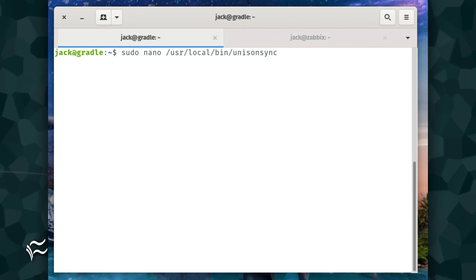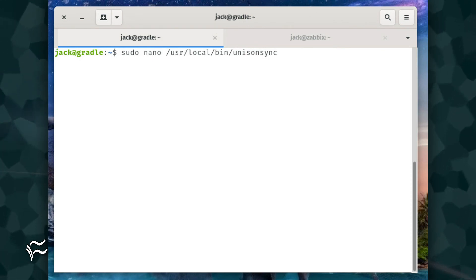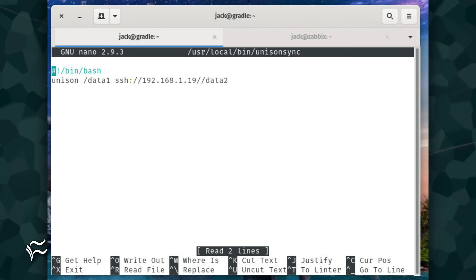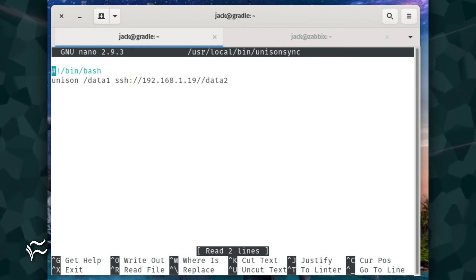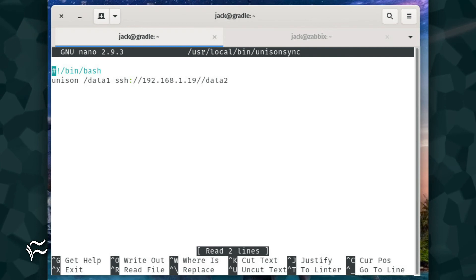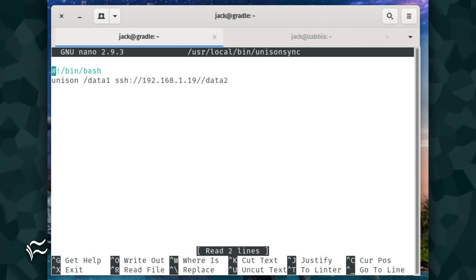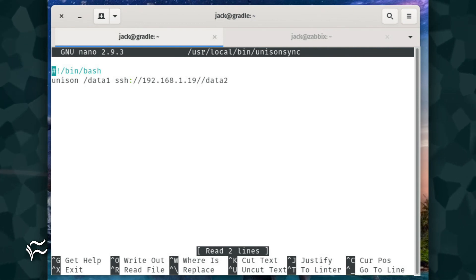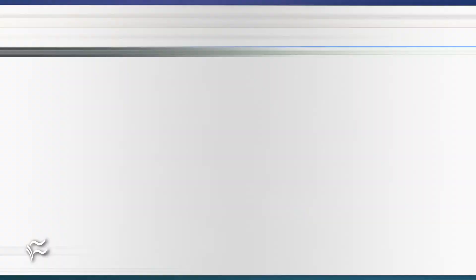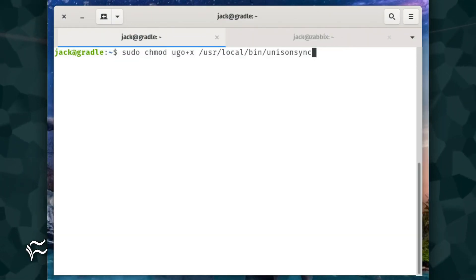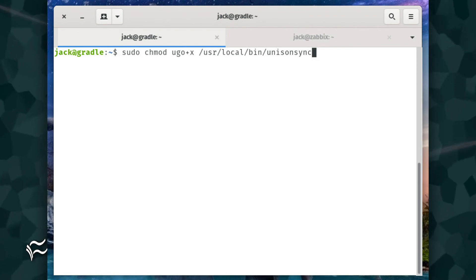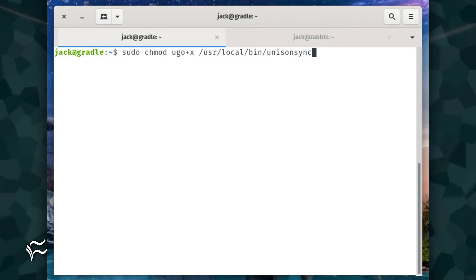Let's create a script to run the sync. Issue the command sudo nano /usr/local/bin/unison_sync. In that file, add the following: #!/bin/bash followed by unison /data1 ssh://192.168.1.19//data2. Give that new script executable permissions with the command sudo chmod ugo+x /usr/local/bin/unison_sync.